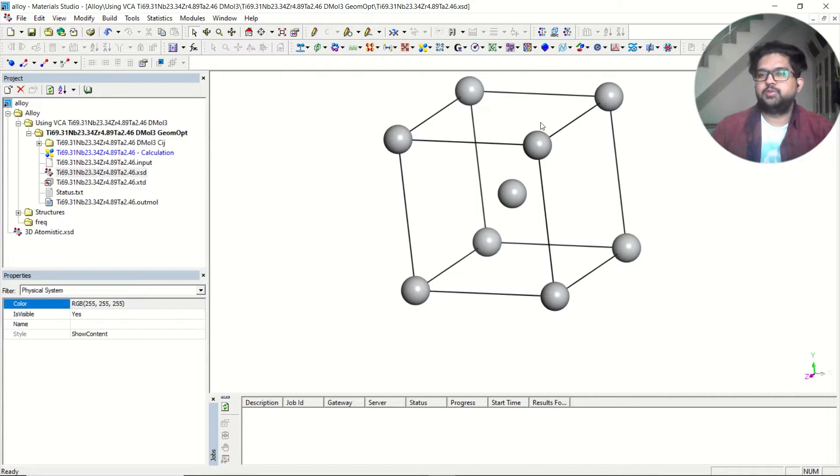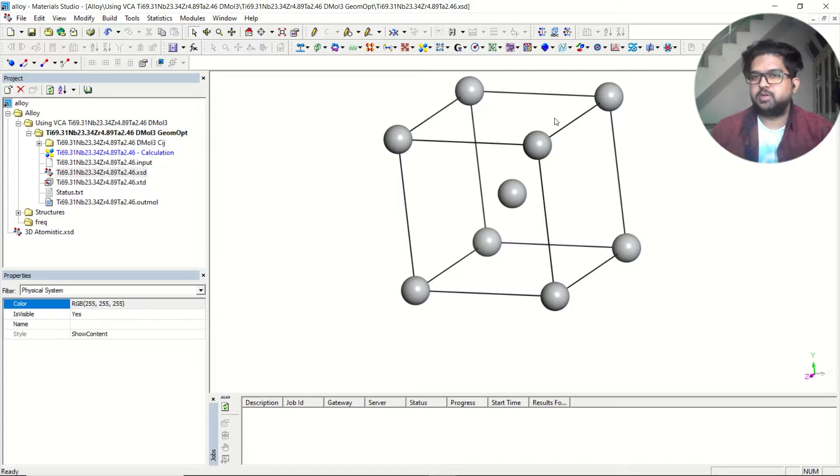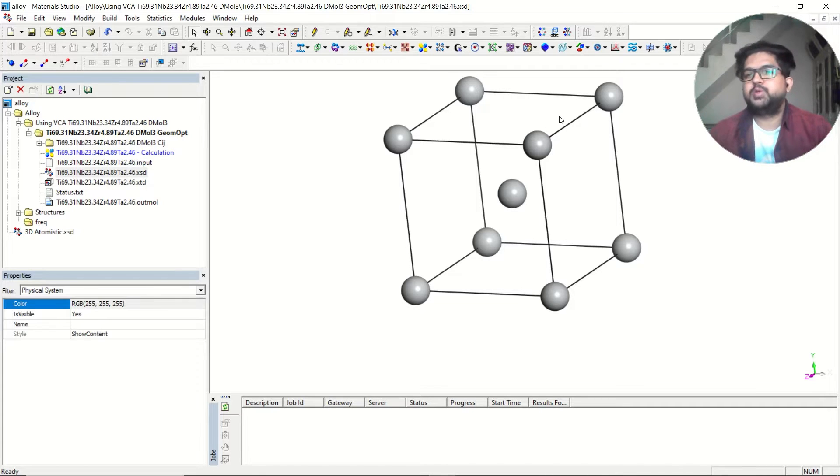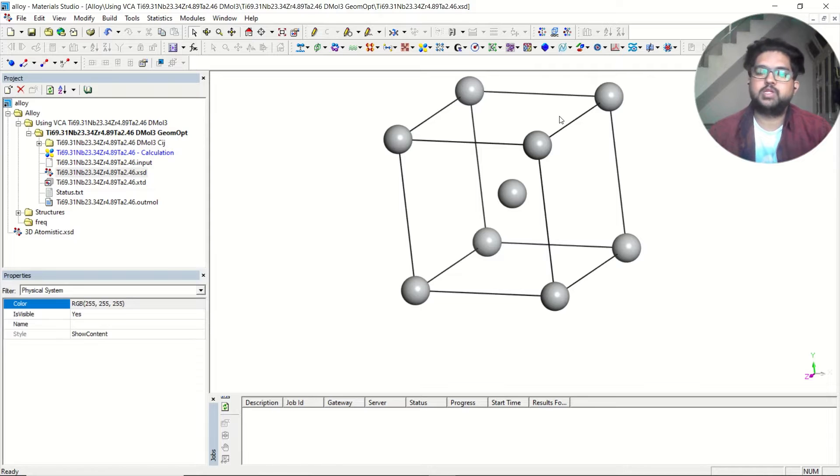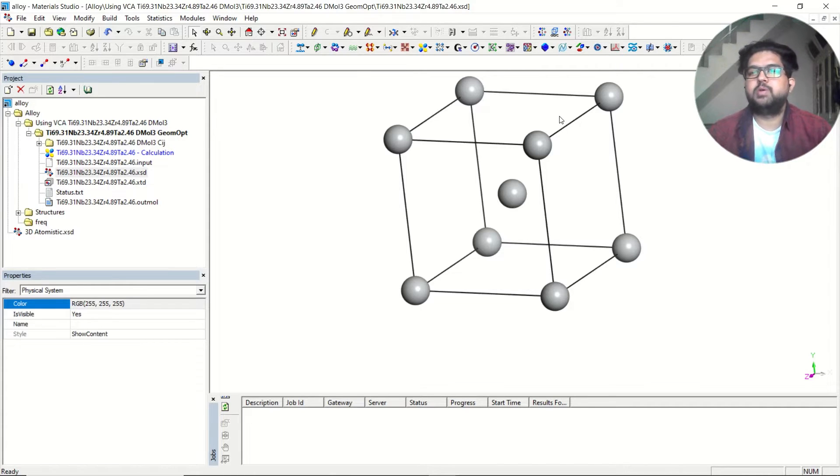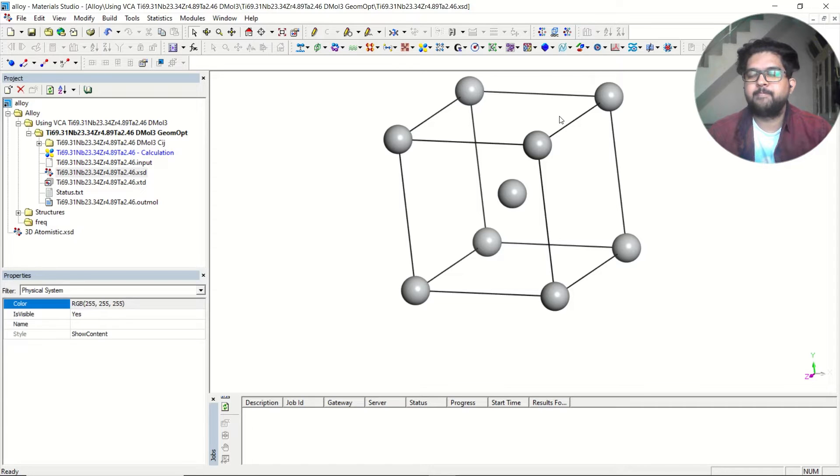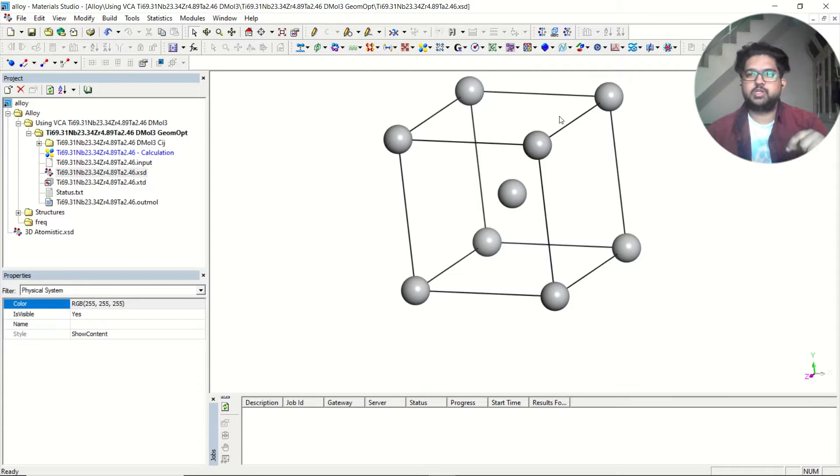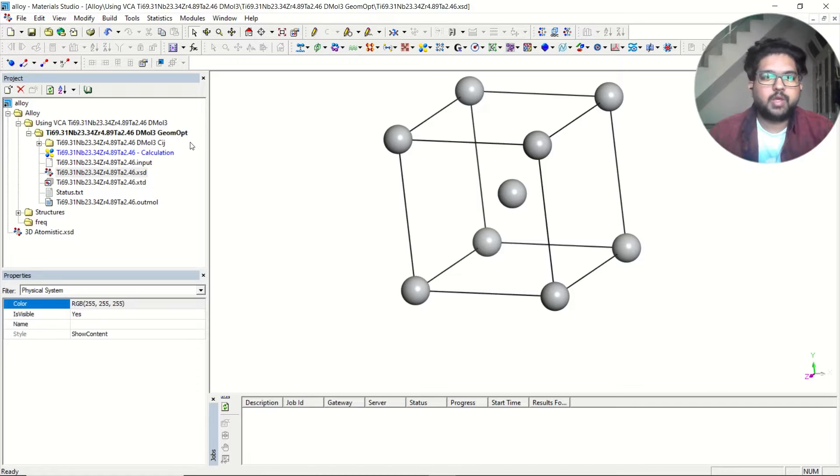First you need to perform a geometry optimization. I have already taught how to do geometry optimization in materials as well as molecules. If you don't know how to do geometry optimization, please watch my videos on geometry optimization. I will put that video link in the description.